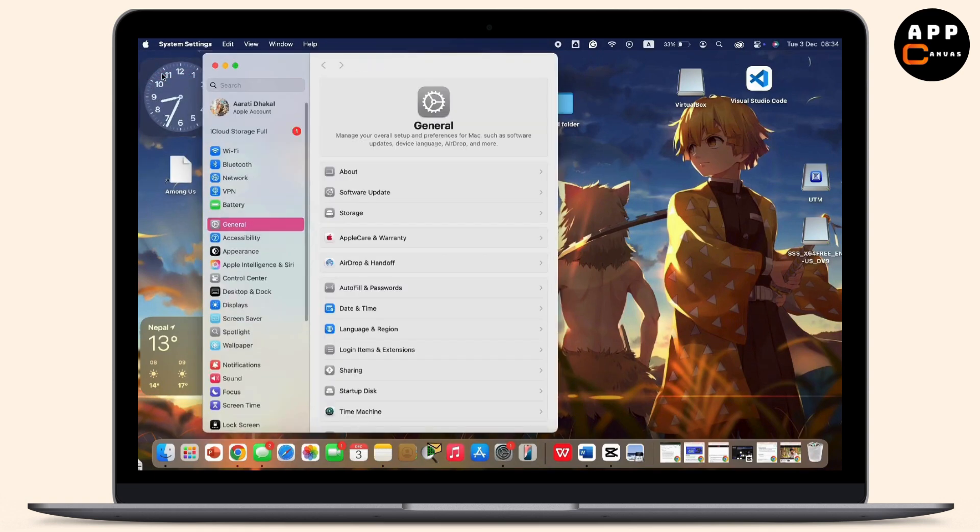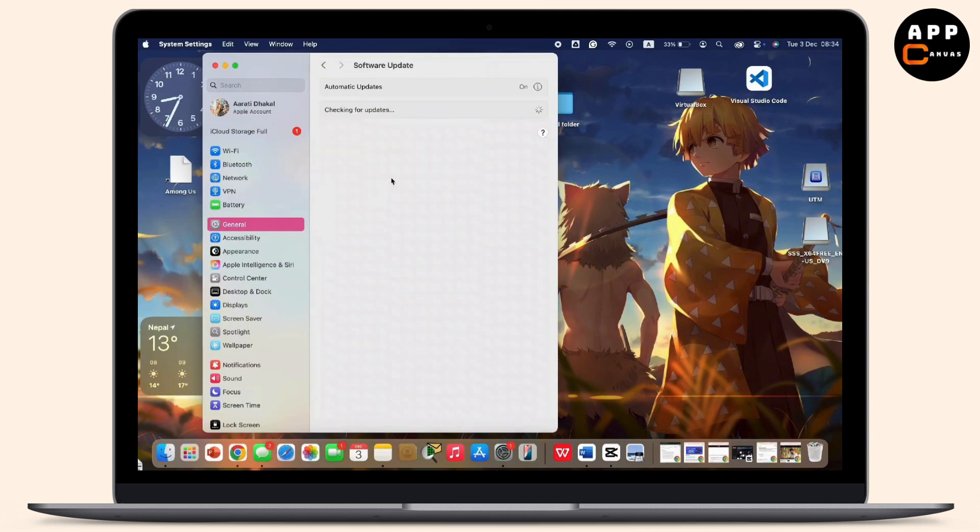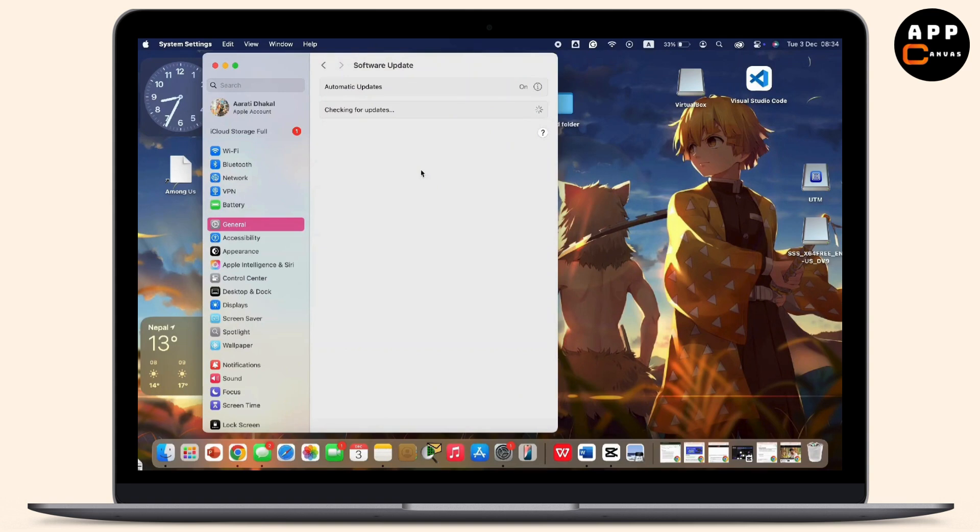Inside this, tap on the General option available there. Now inside General, simply tap on the Software Update option available. Now make sure that you update your macOS to the latest version available there. Sometimes app issues arise from an outdated operating system as well.